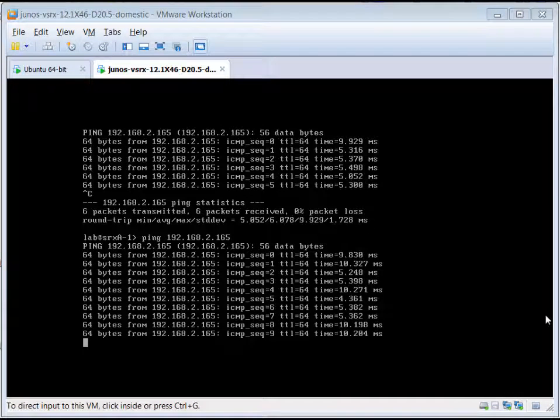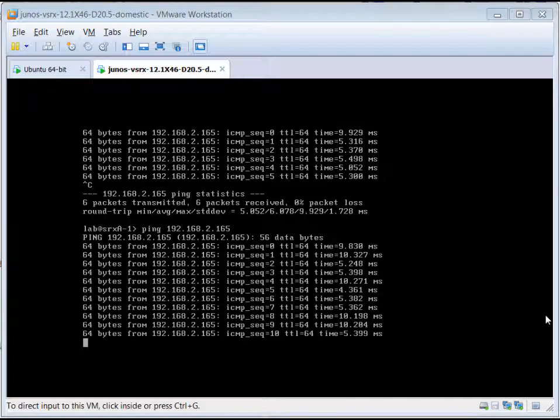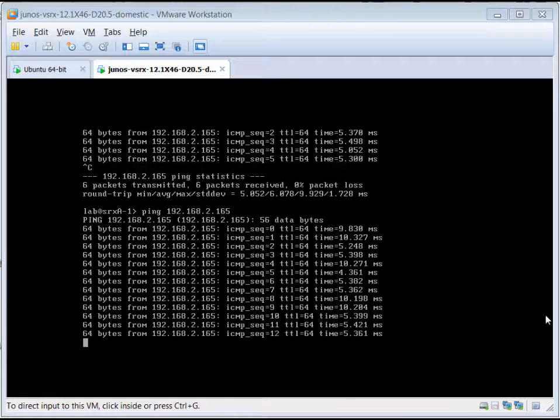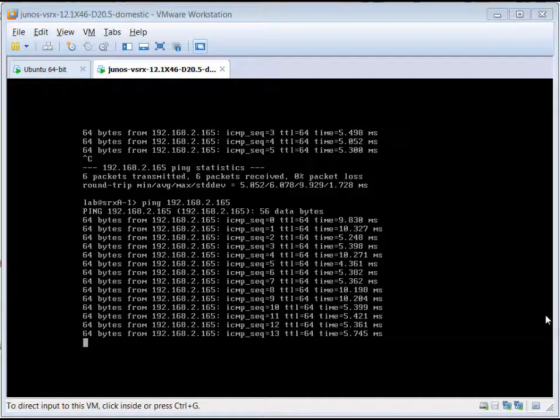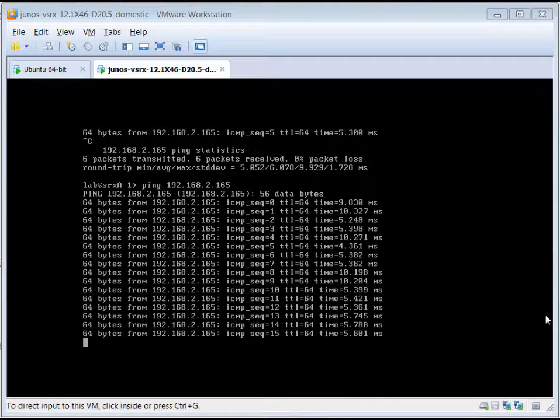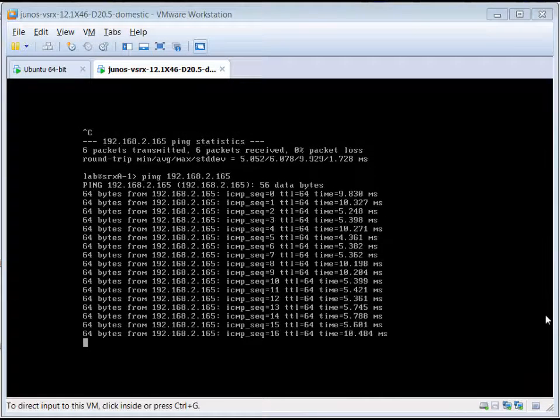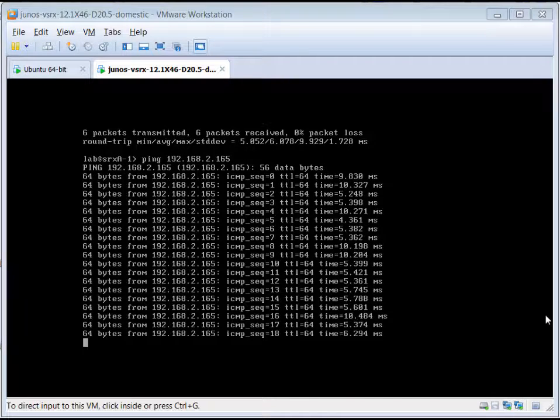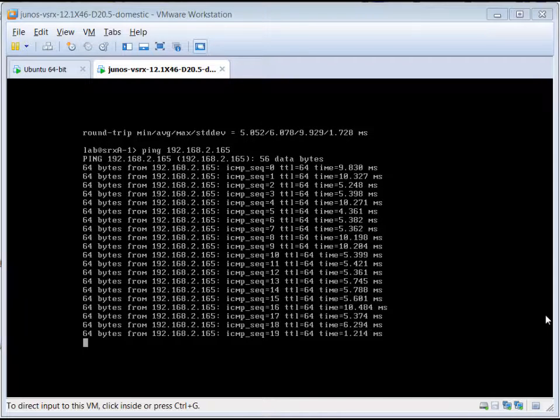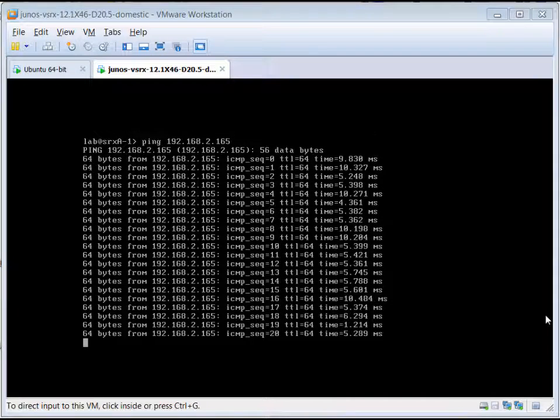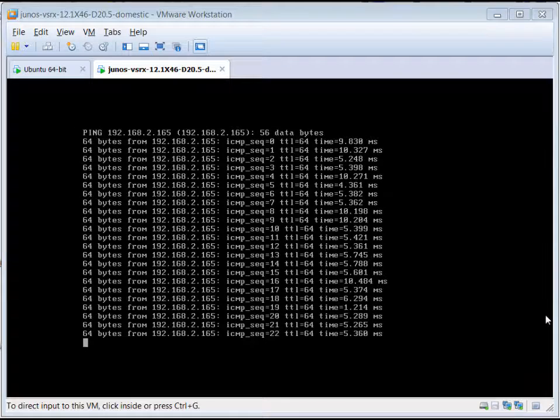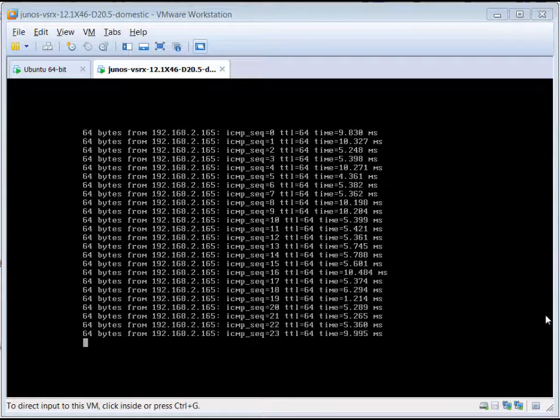It's good to always test connectivity between your VMs. Here, I'm testing Firefly SRX, and I see that I can ping from Firefly to the Ubuntu server. So that tells me that I've got connectivity there.